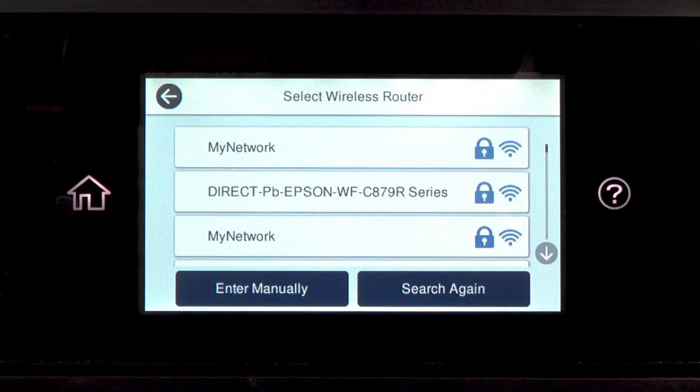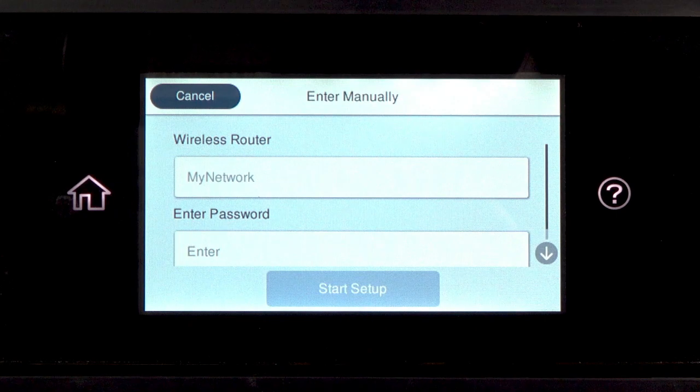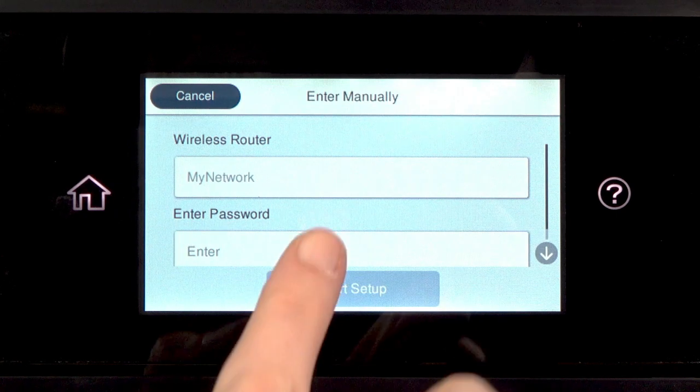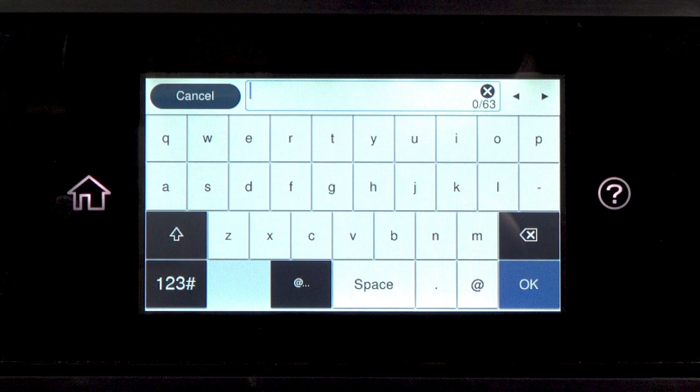Tap your network's name. Then tap the Enter Password field. Next, enter your wireless password.